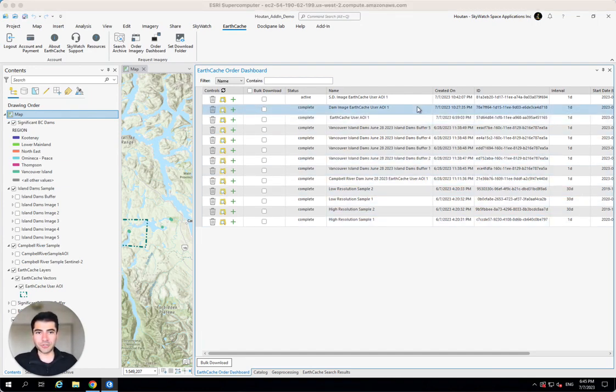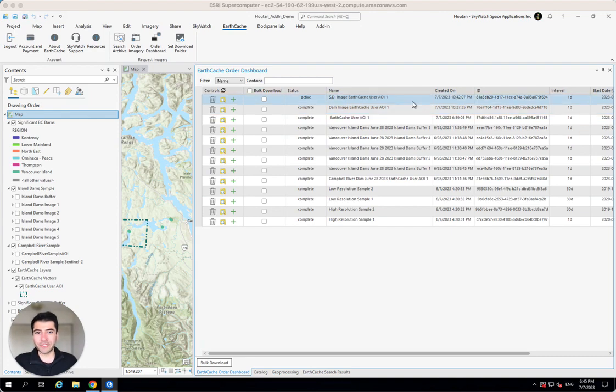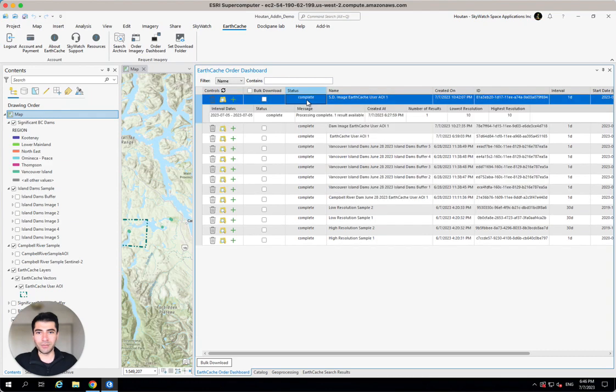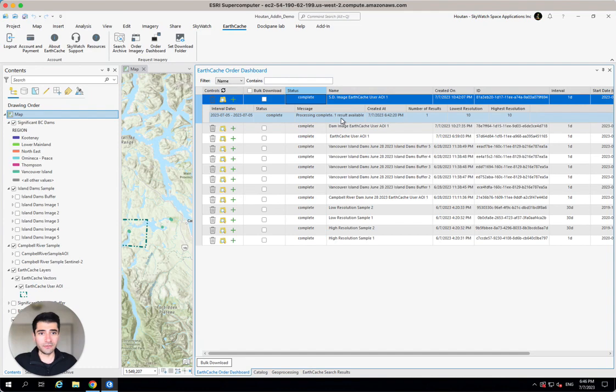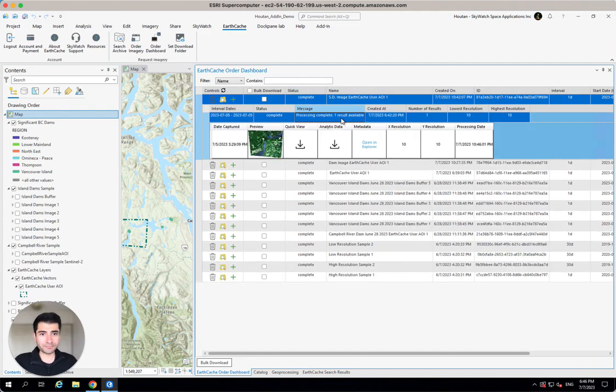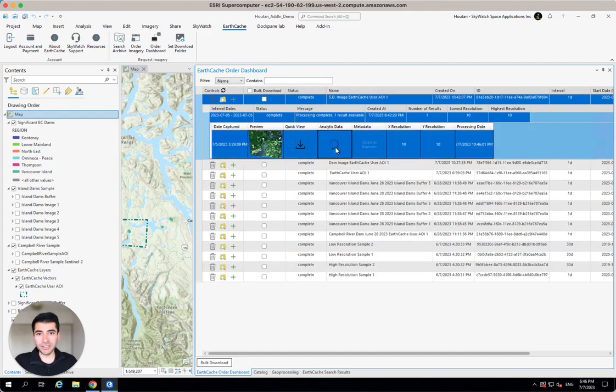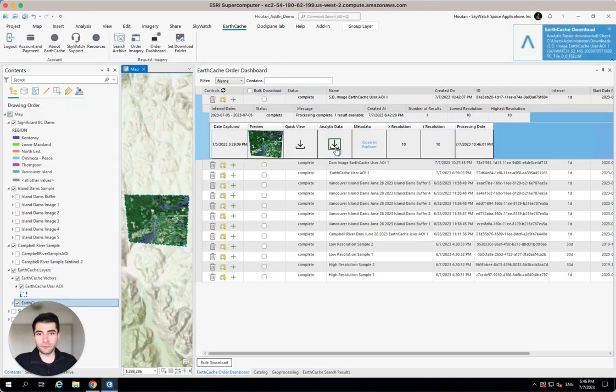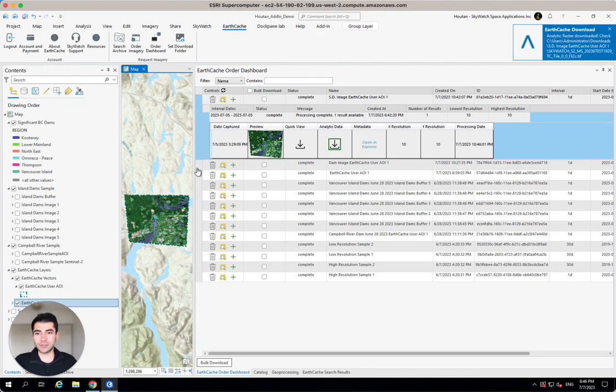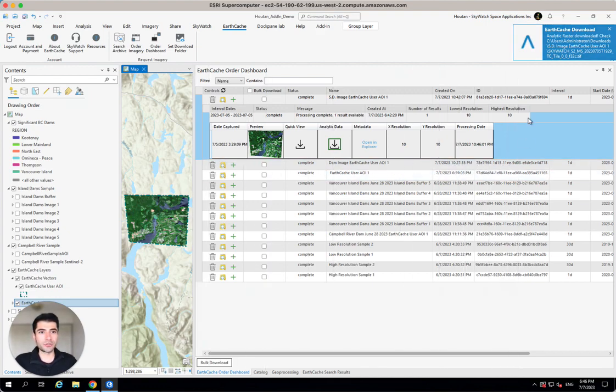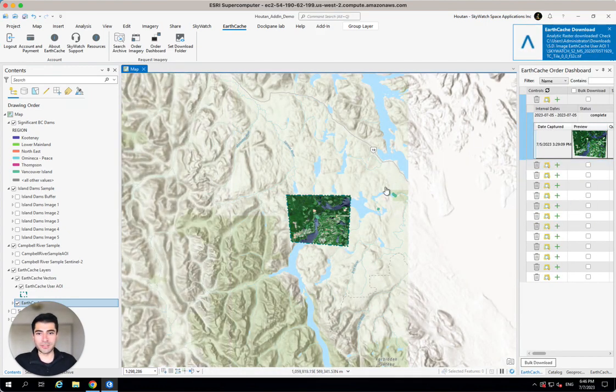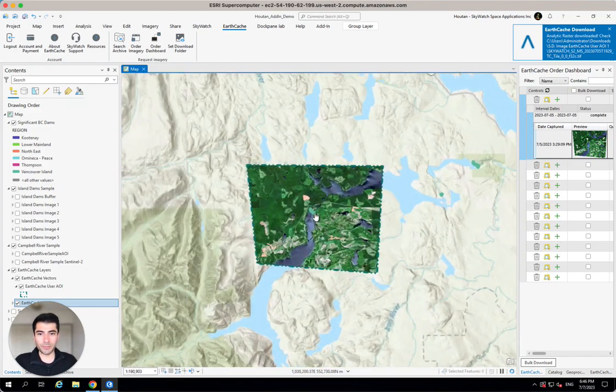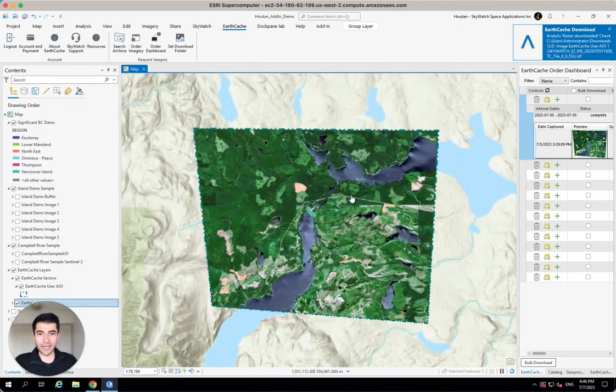Okay, it's just been a couple of minutes and I just got an email notification that says my pipeline is ready. So if I hit this Refresh button, you can see that the pipeline is complete. I can see that the processing is complete and one result is available. And what I can do is hit this Analytic Data button and have the full resolution GeoTIFF that's geolocated and clipped to my area of interest get downloaded to the download folder that I set up earlier.